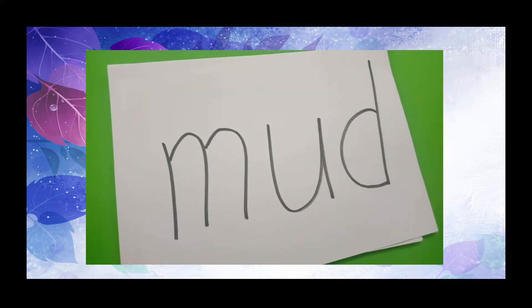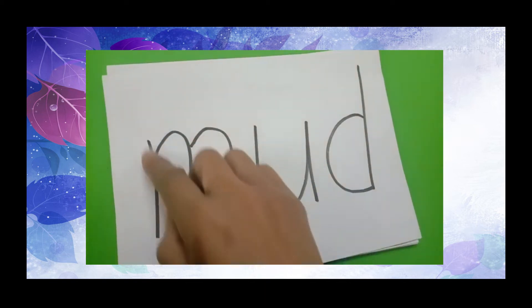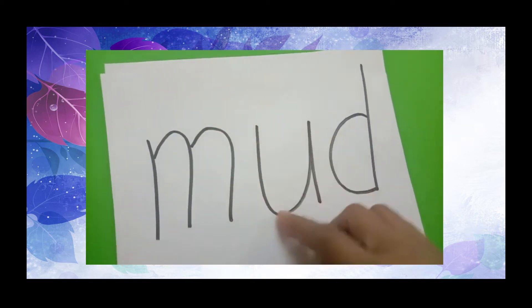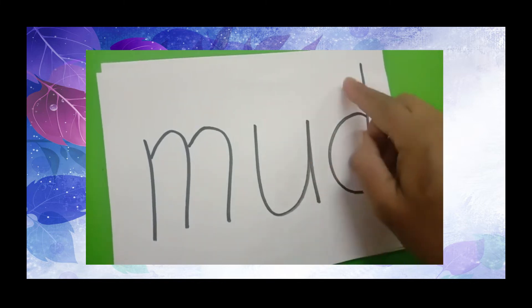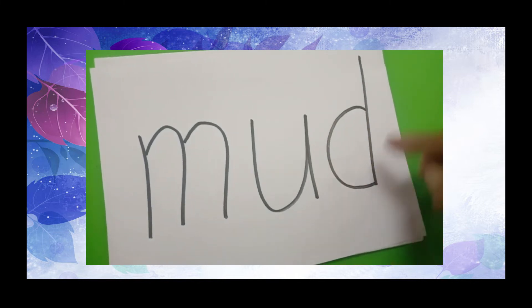Next we have the word mud. M, U, D, mud.